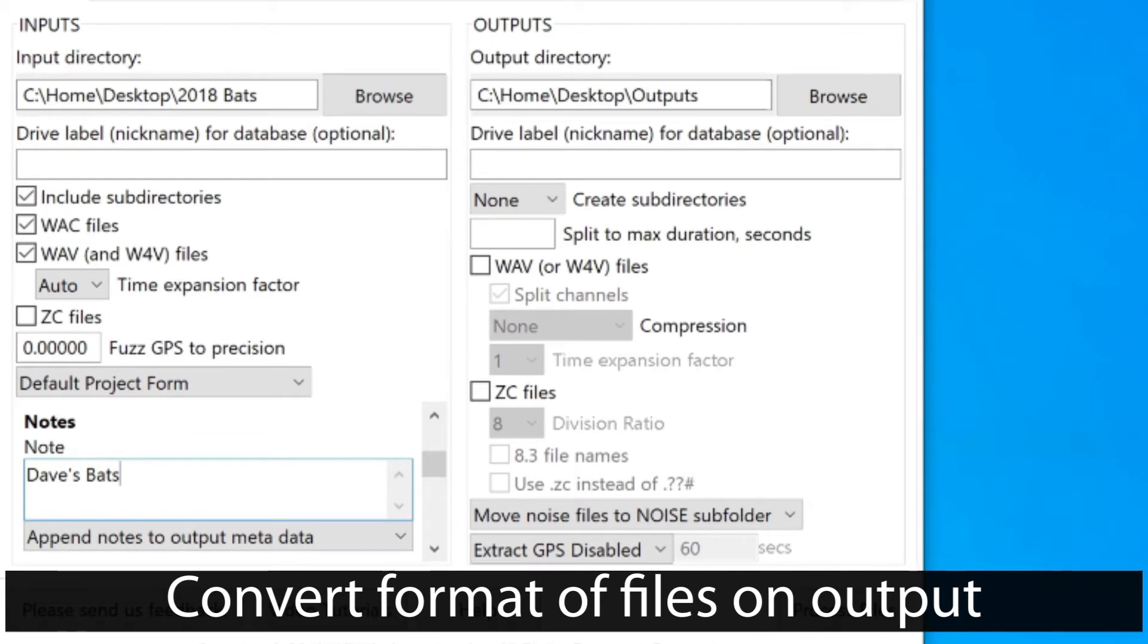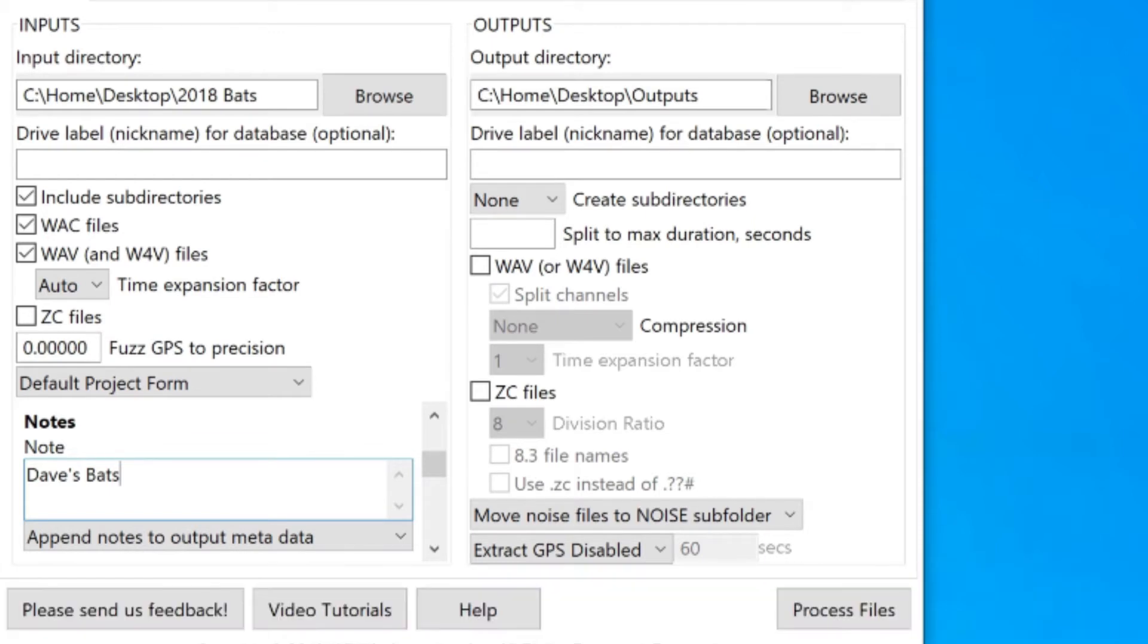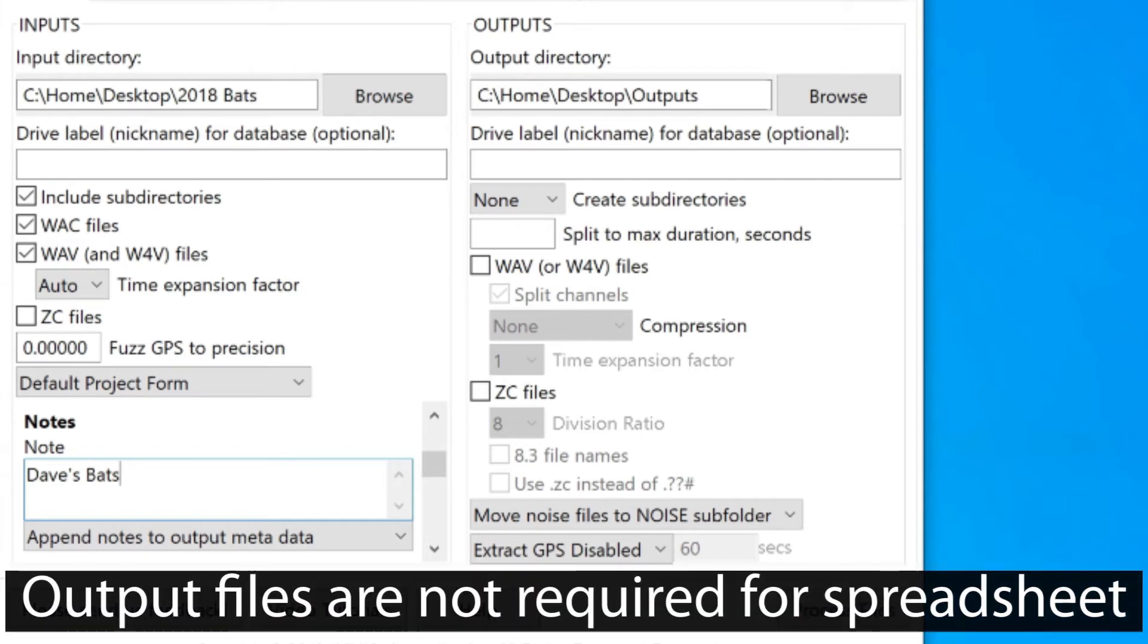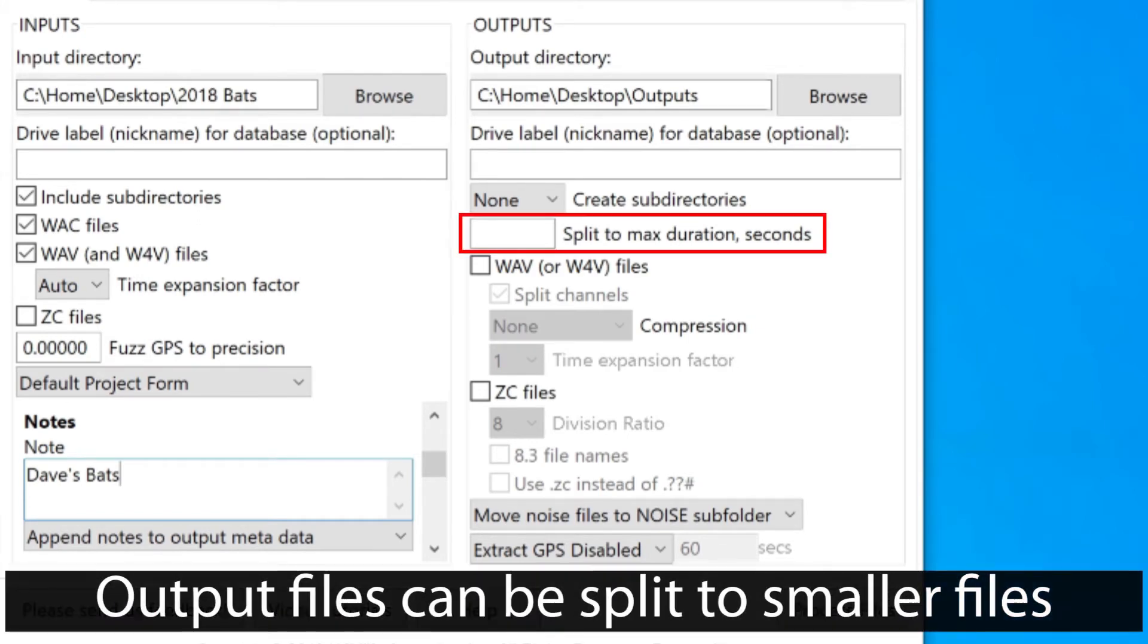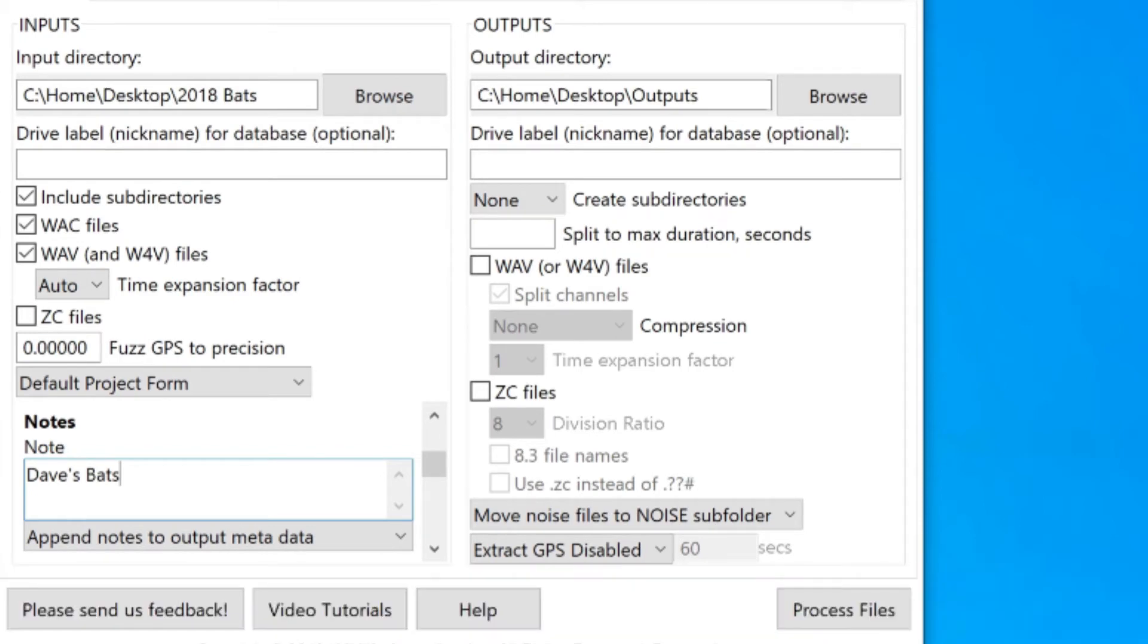If all I want to do is look through my recordings to create a spreadsheet describing those recordings, I do not need to recreate new audio files on output. If I do recreate audio files on output, I can choose to limit the file size of output recordings. Files larger than the maximum set duration will be split into smaller files.